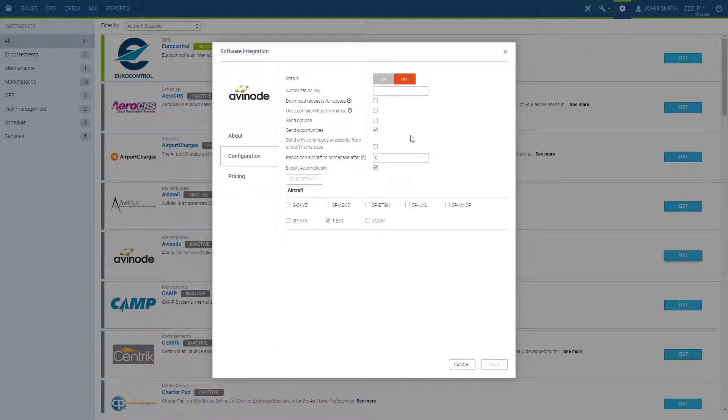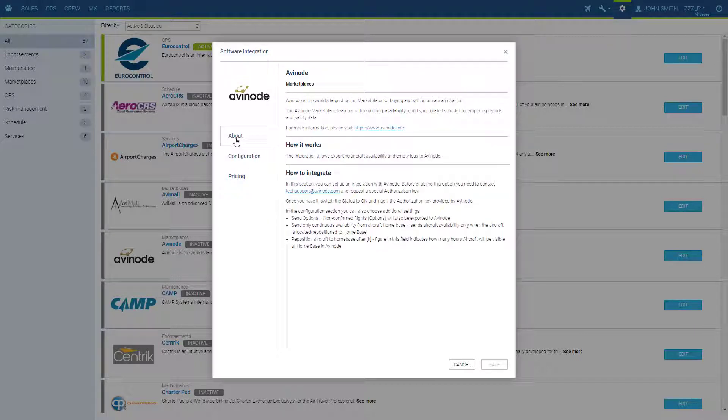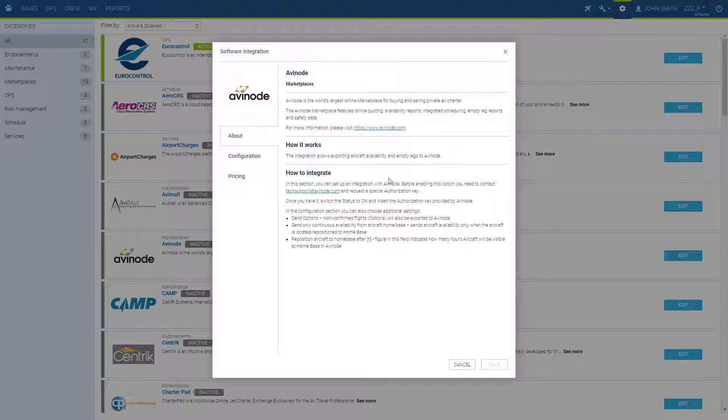All requirements for each integration are found in the tab about. We have the description, what the integration does exactly, and step-by-step instructions on how to integrate.